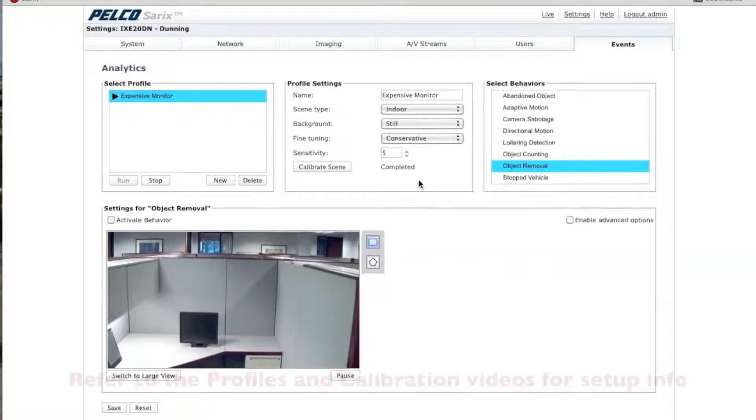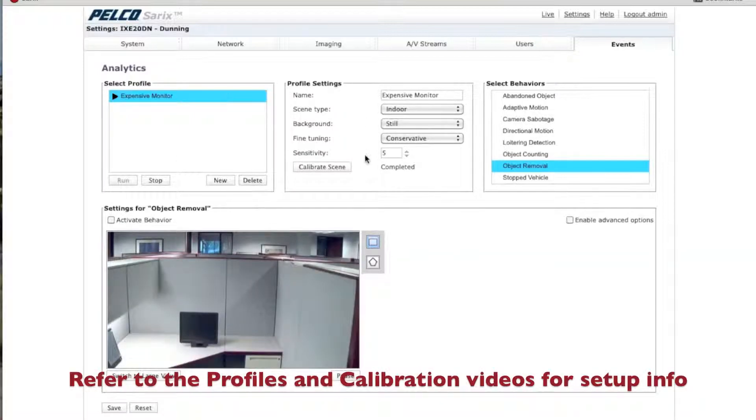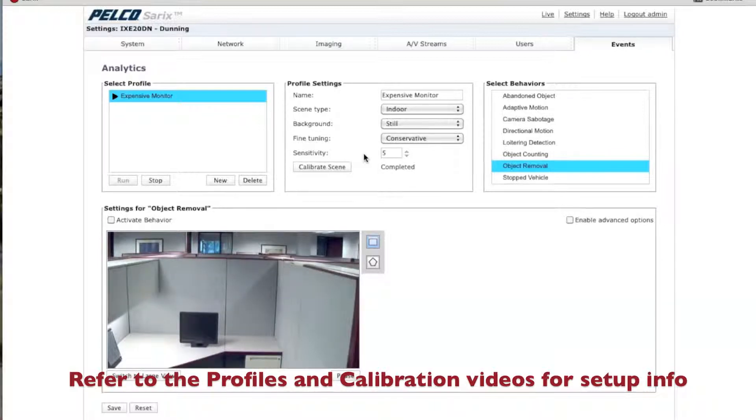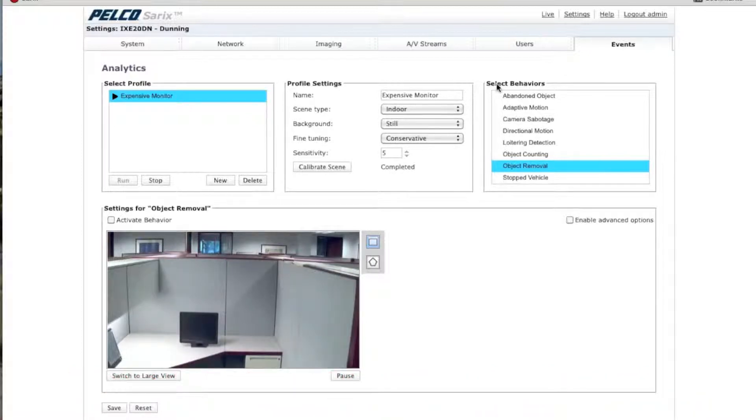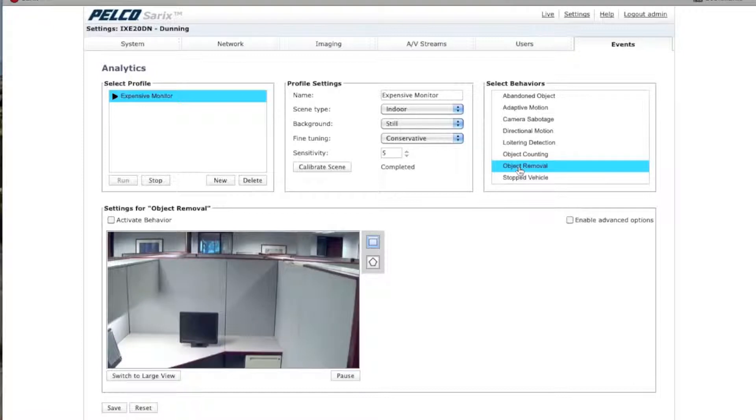Now, if you don't know how to set up a profile on Calibrated Scene, there's a video on how to do that. This video is just going to go through the actual object removal behavior. Over here on your right-hand side, you'll see Select Behaviors. Click on Object Removal.